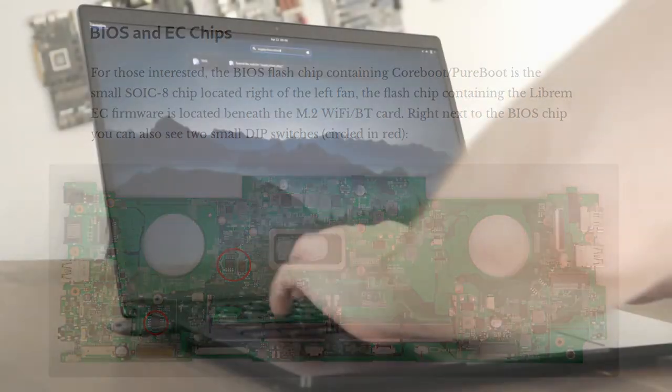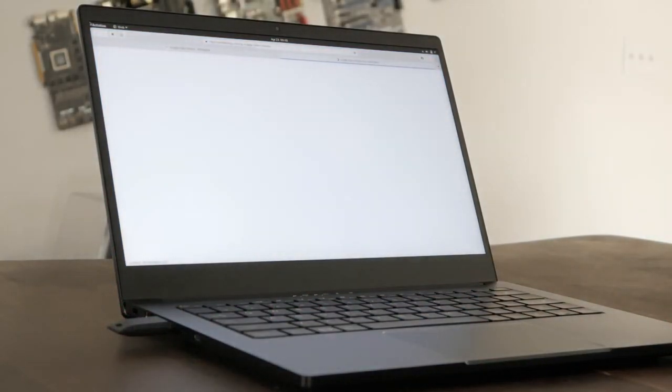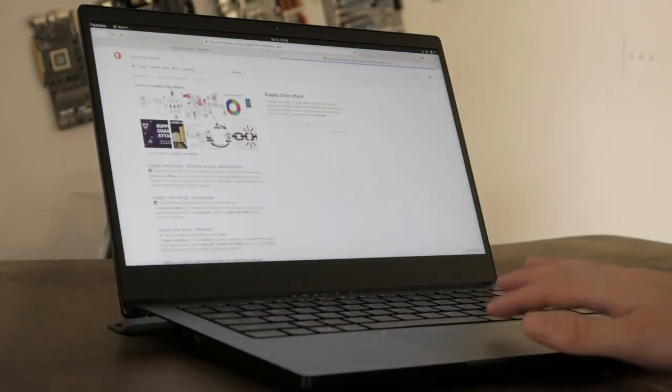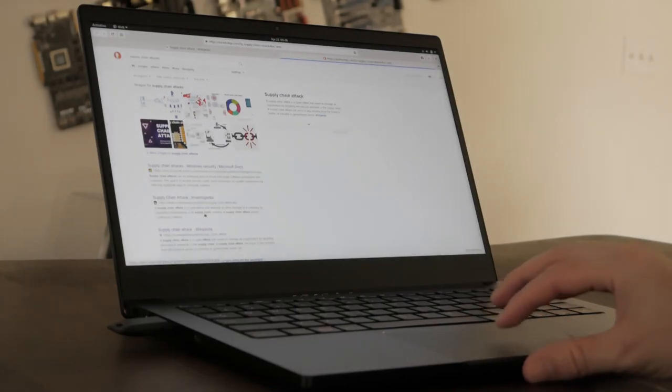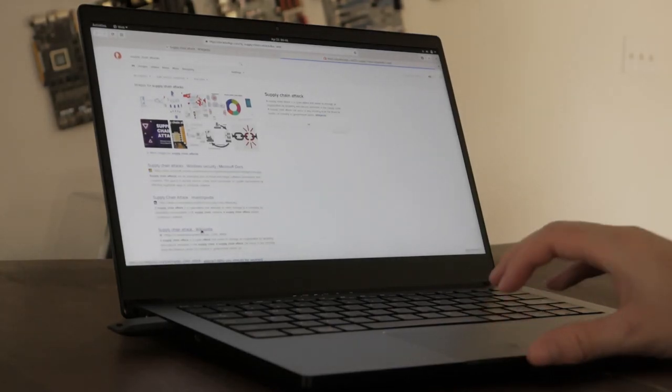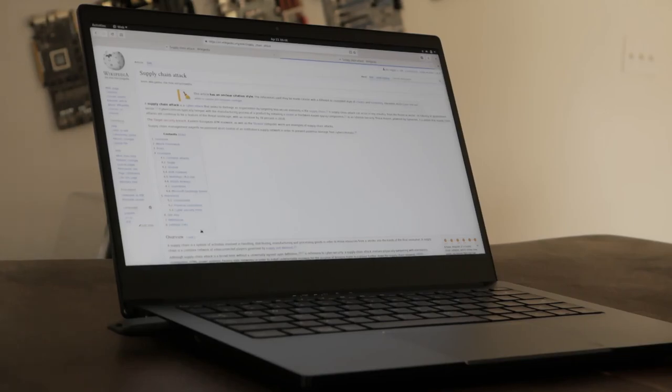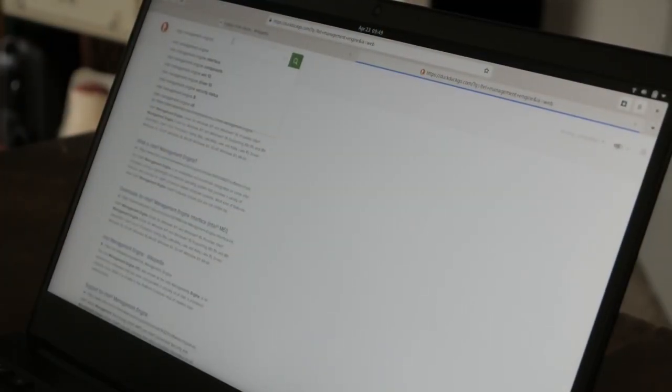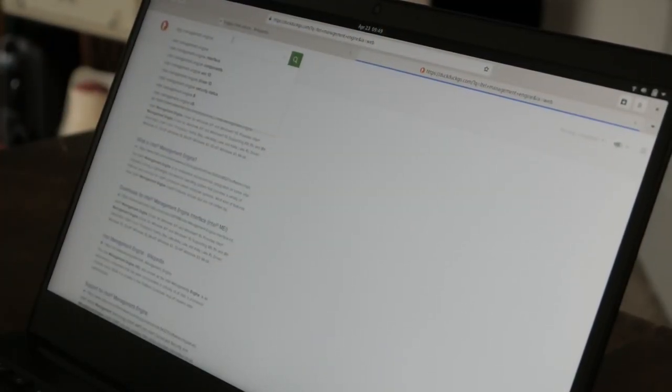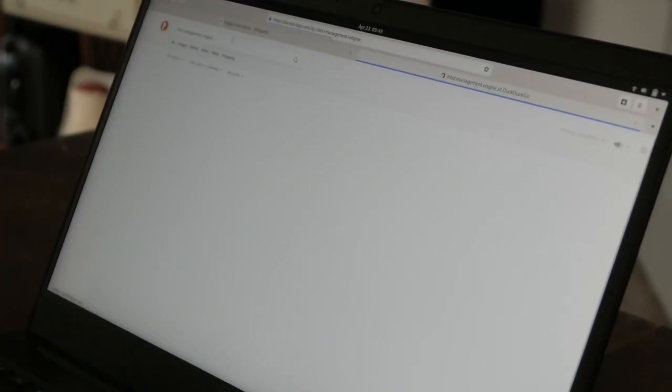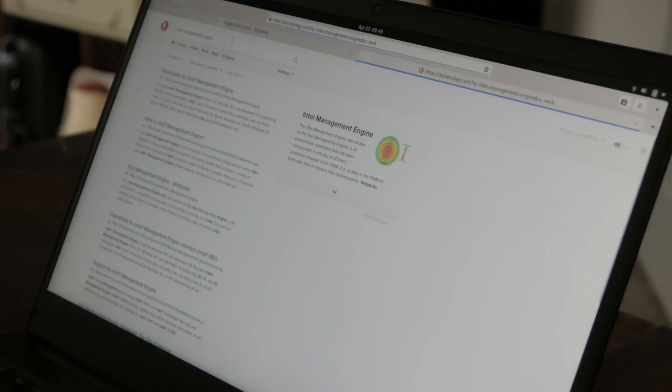Supply chain attacks on firmware continue to be a growing concern in the security community. As a response, we went through several additional steps on the Librem 14 to help secure its firmware. The Intel management engine is disabled and we're working to remove as much of the ME code as possible in future updates.